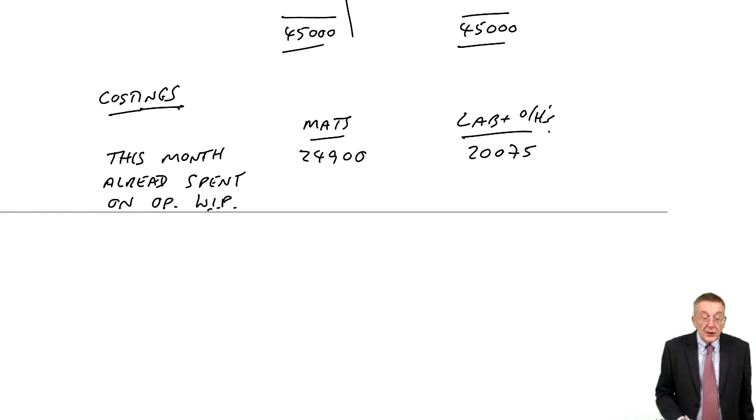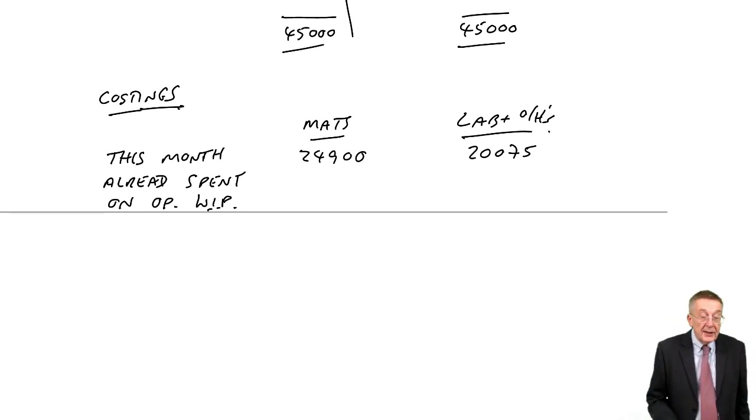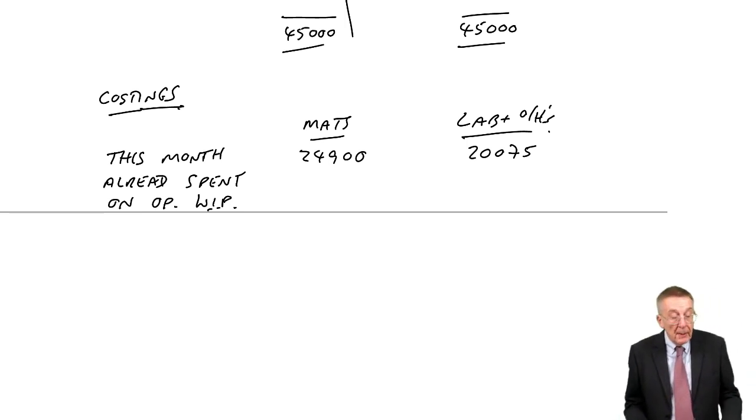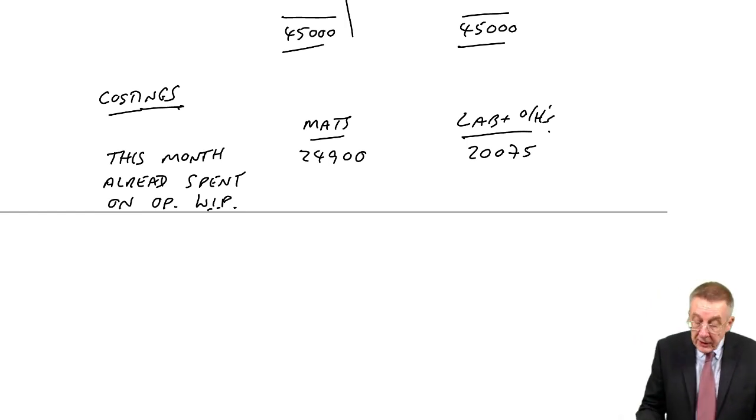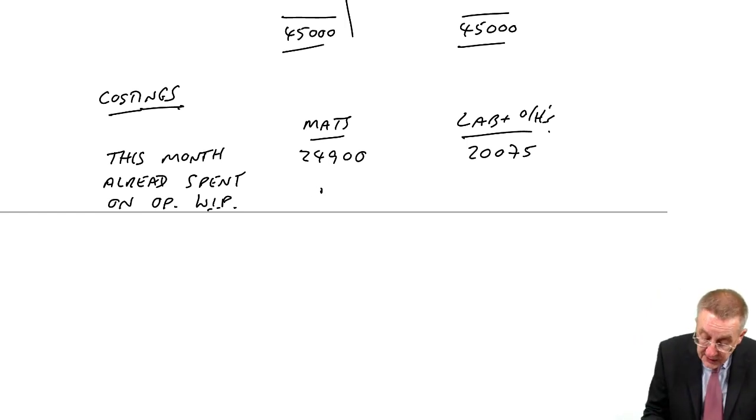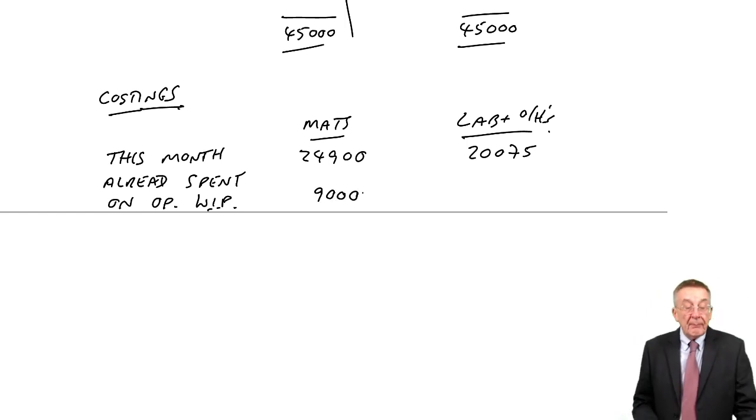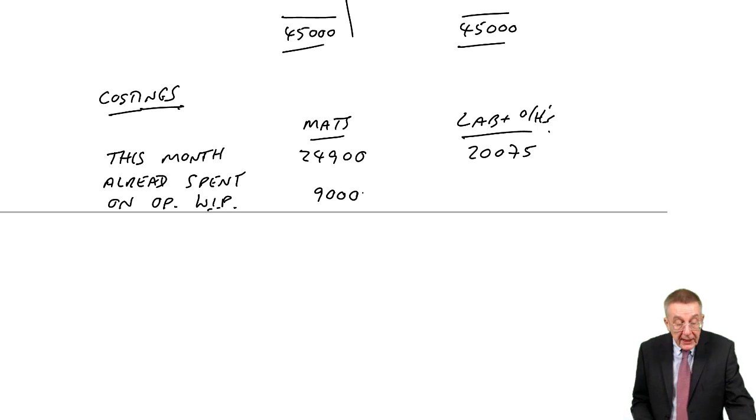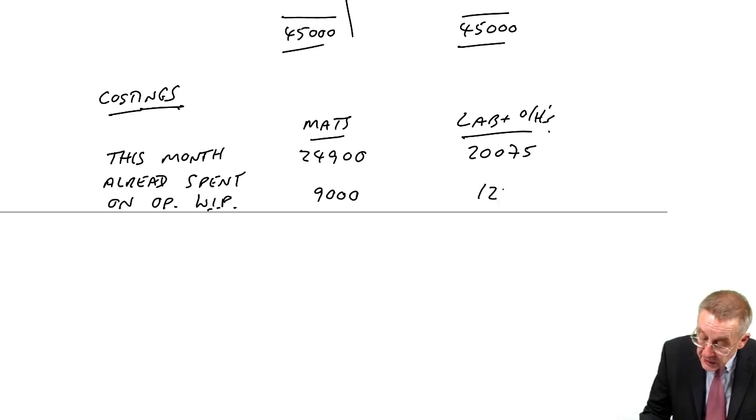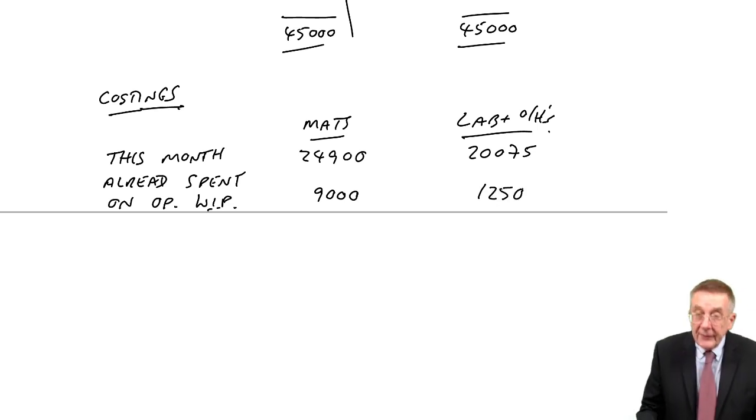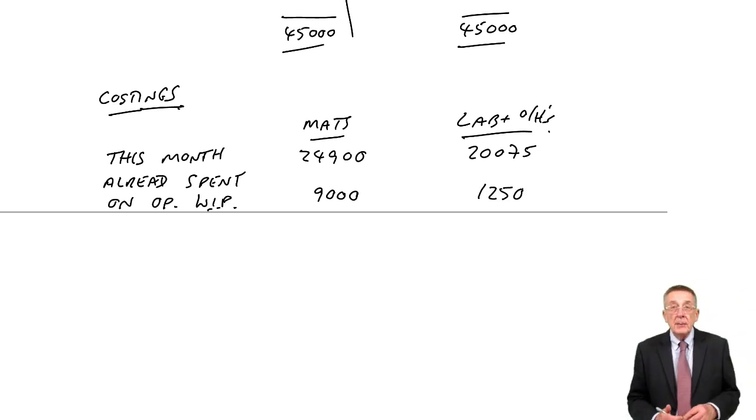And if you look at the question, there were already 15,000 units of work-in-progress, and there were values as follows. So we'd already spent 9,000 on materials, and we'd already spent 1,250 on labour.